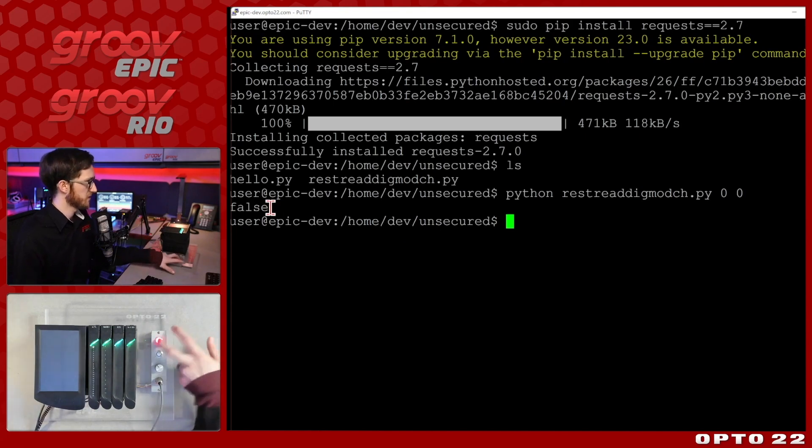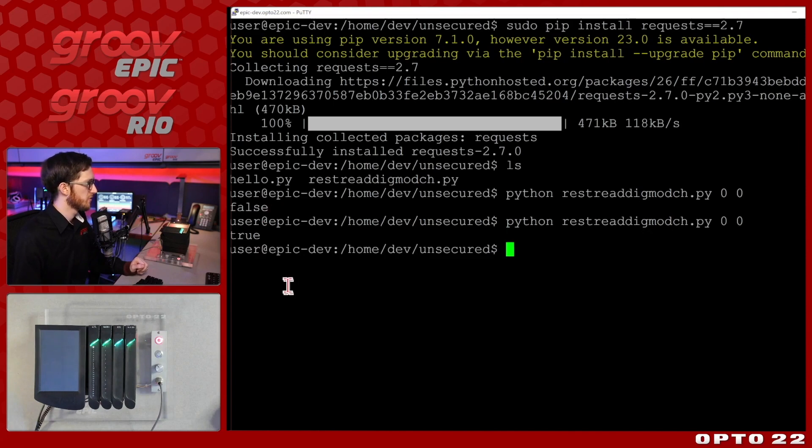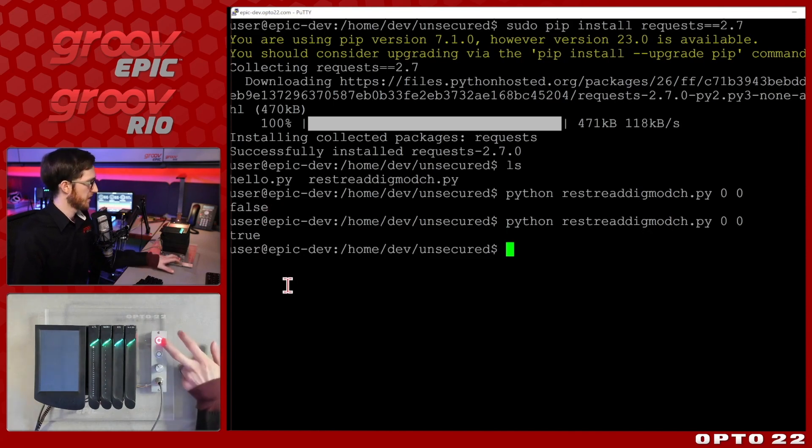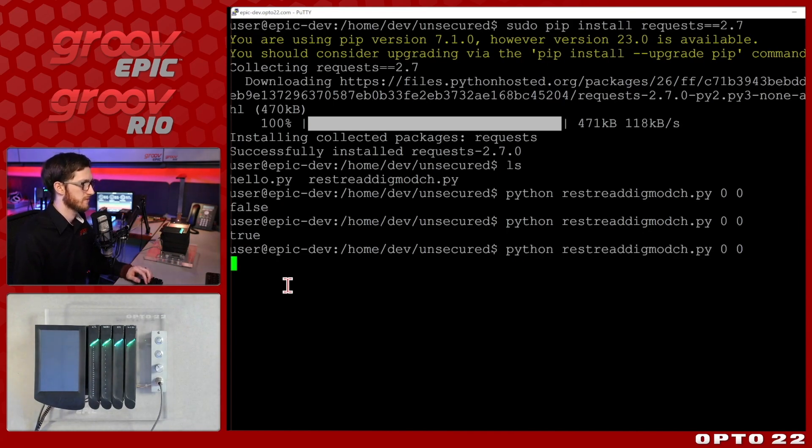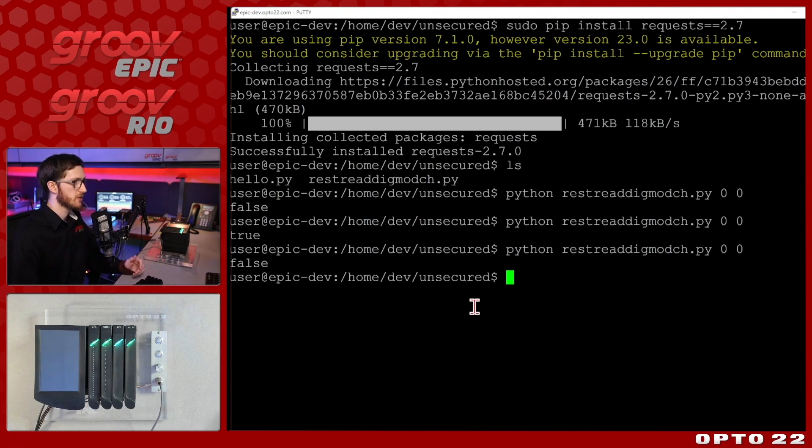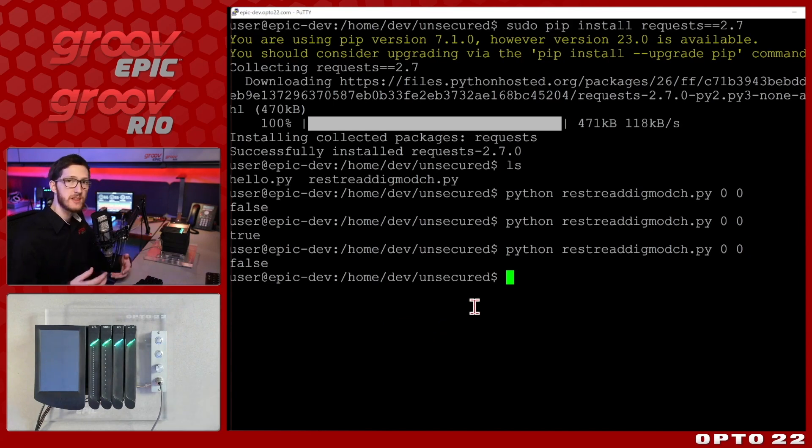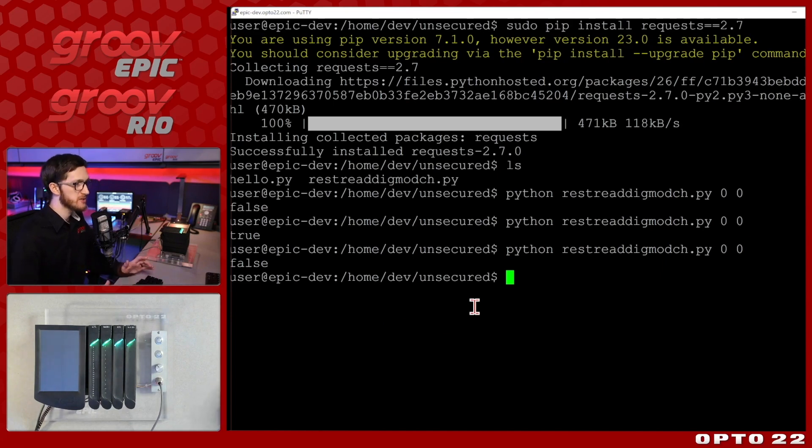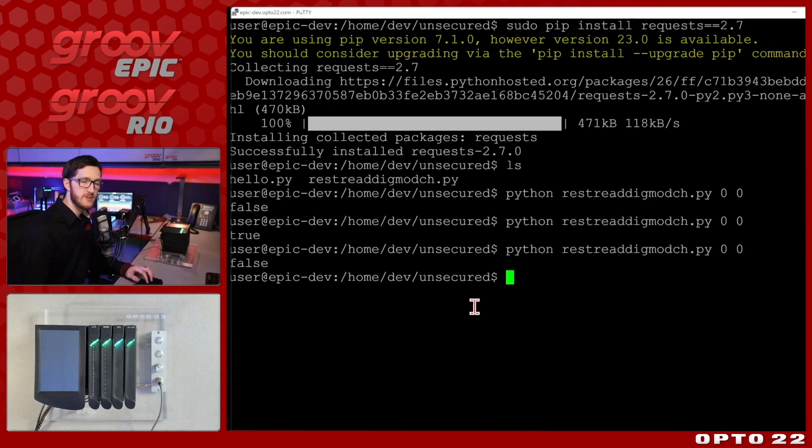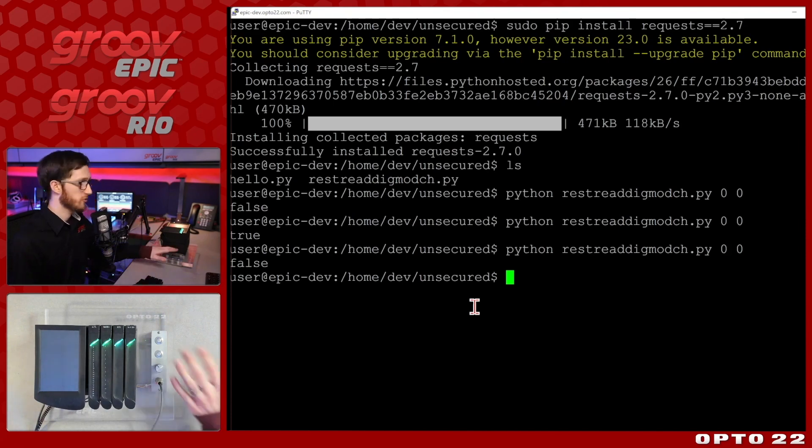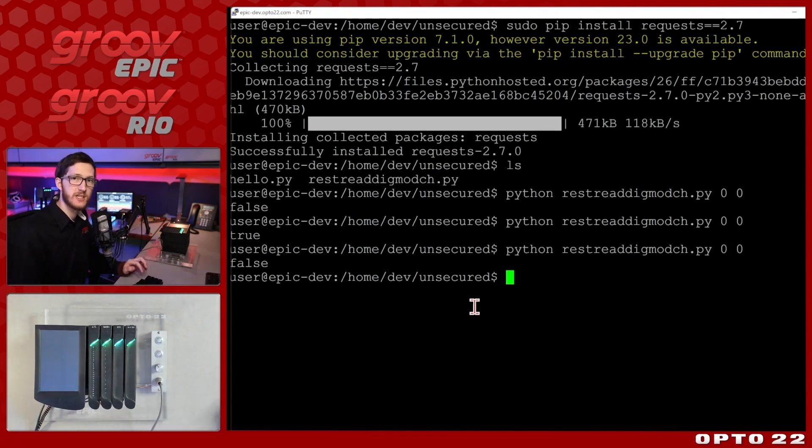I've successfully installed requests for my python 2.7. So now if we do ls we're still here with my rest command so I'll do that command again, python rest read digital module channel. I'm going to be reading module 0 at channel 0 and I'll select enter and you'll see that it's returned the boolean false. If I toggle that on and run this command again with the up arrow we'll see that it's now true and let's get it back to false one more time. And there we go it's back to false.